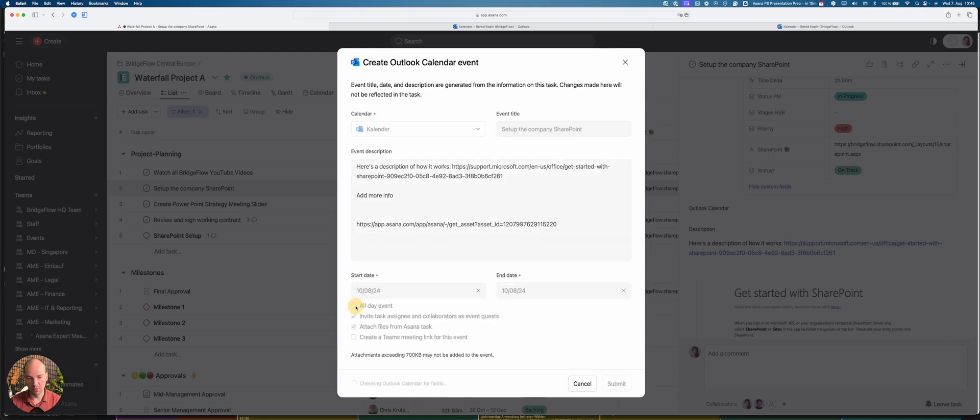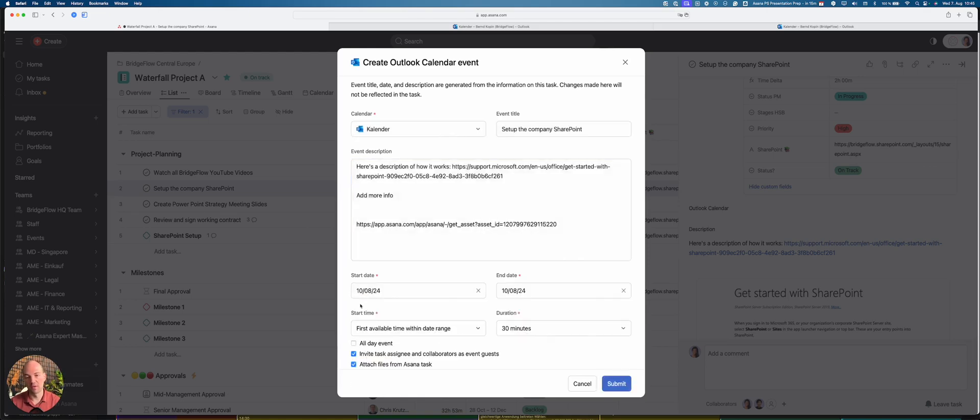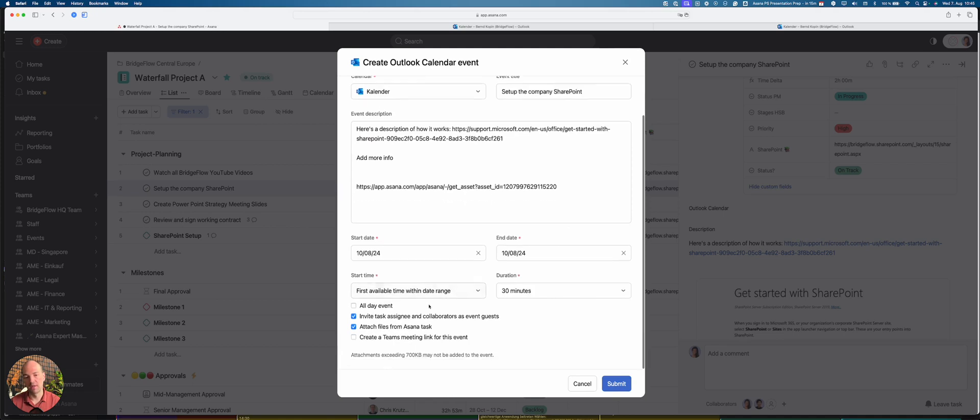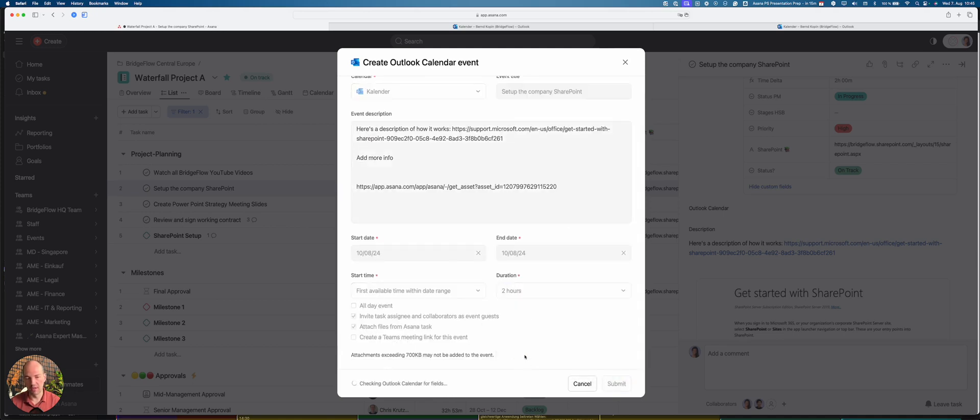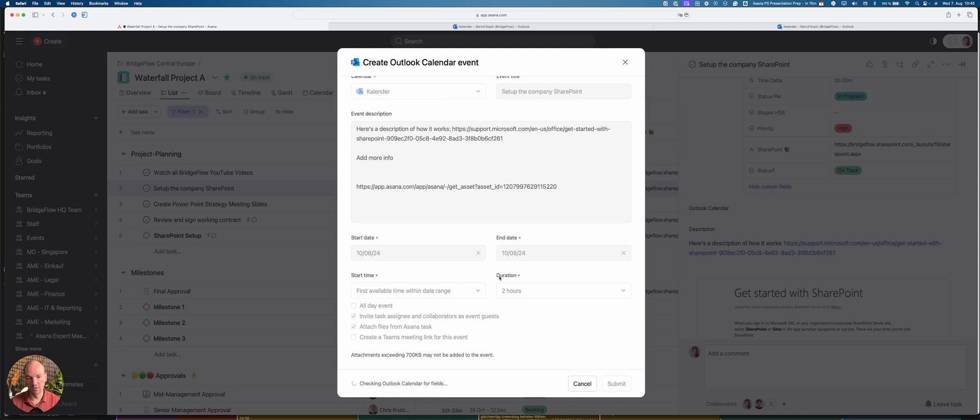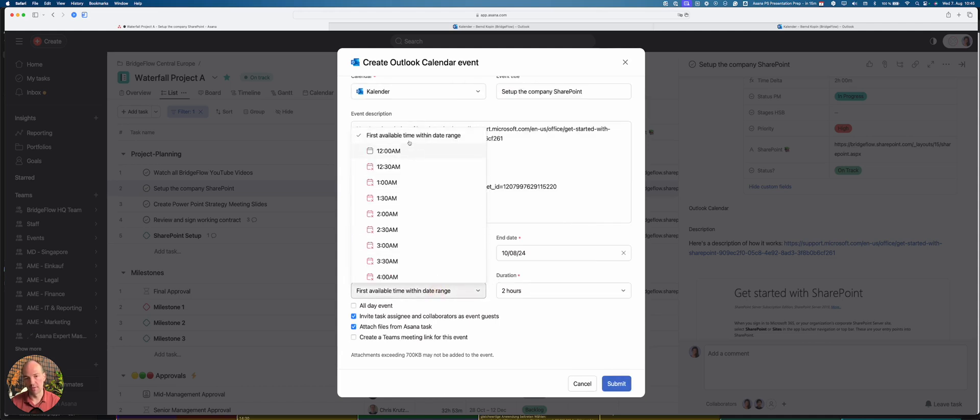And then I can also make it a full day event and say it starts on the 10th and ends at 11. But in this case I do not want to have a full day event. So I want to set, in this case it takes two hours to set it up, right. So I can choose the duration here. And also first, for example, say when I'm available.